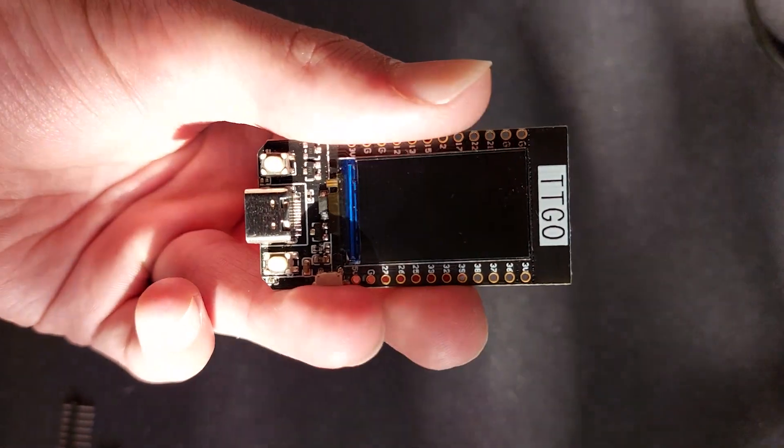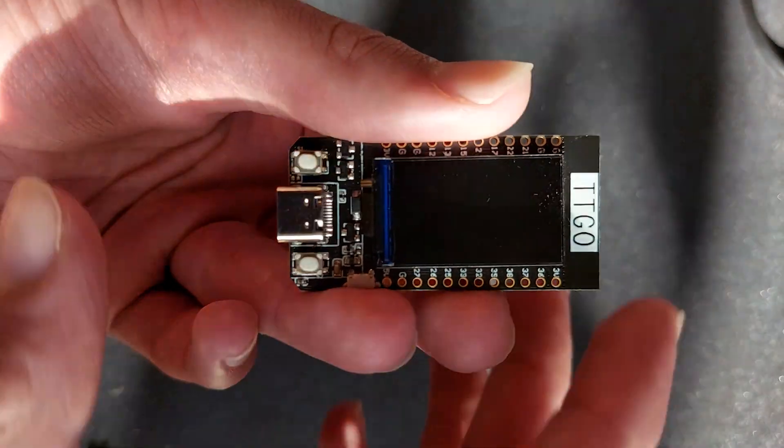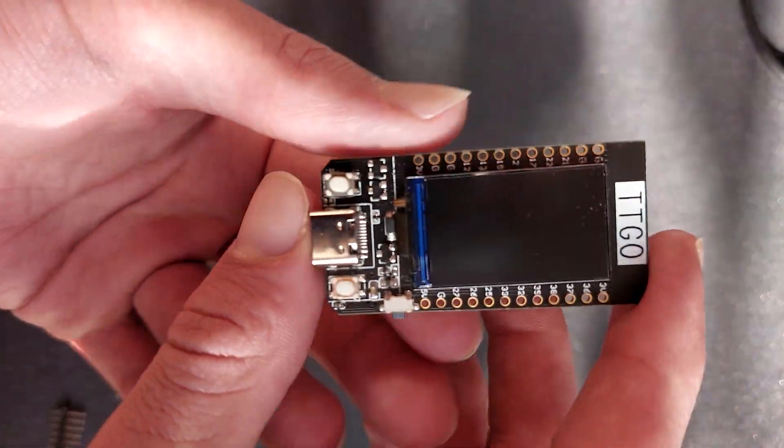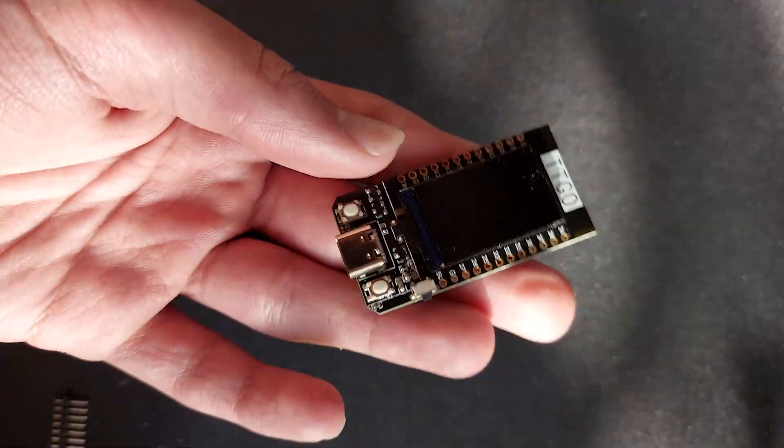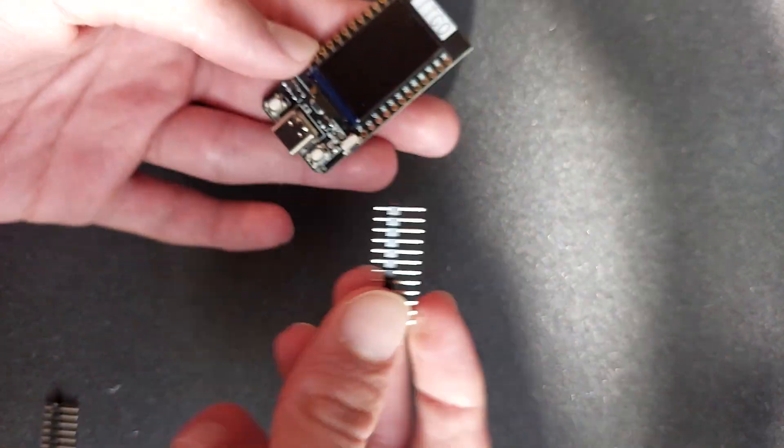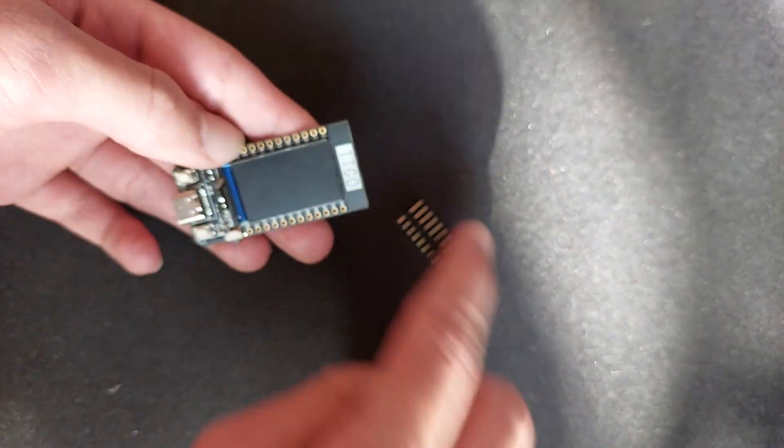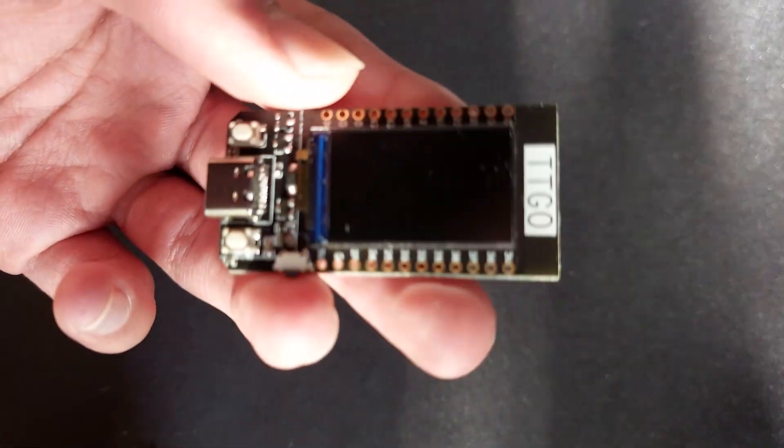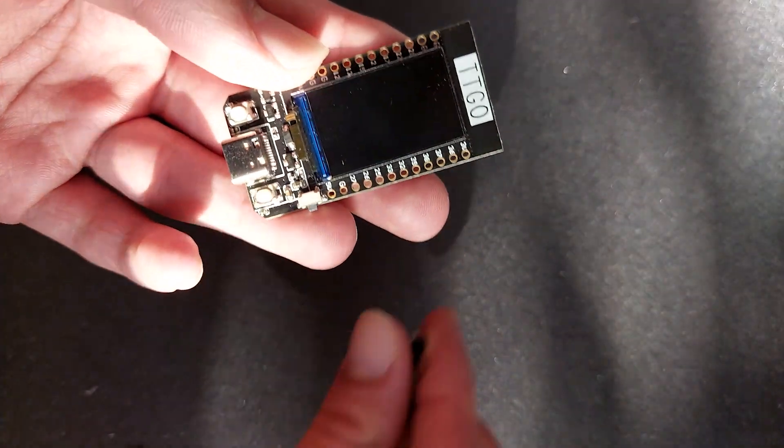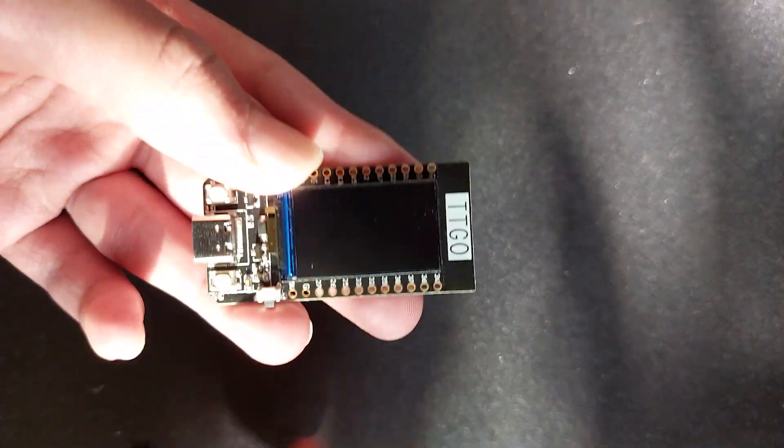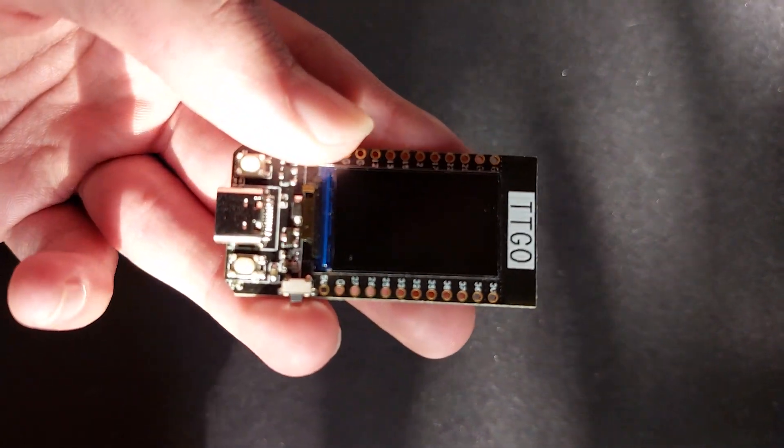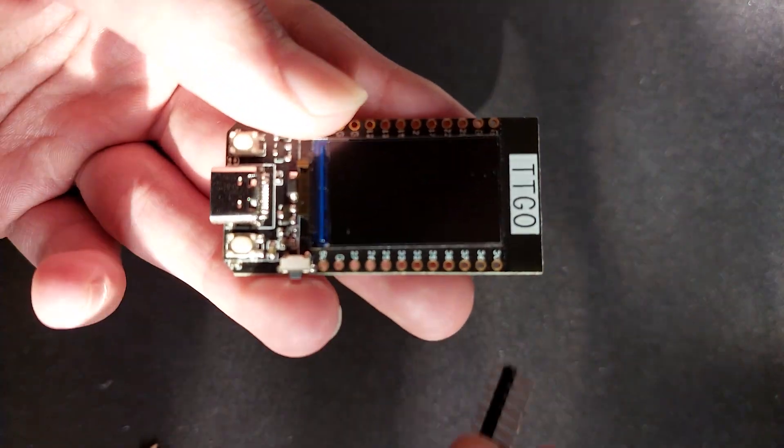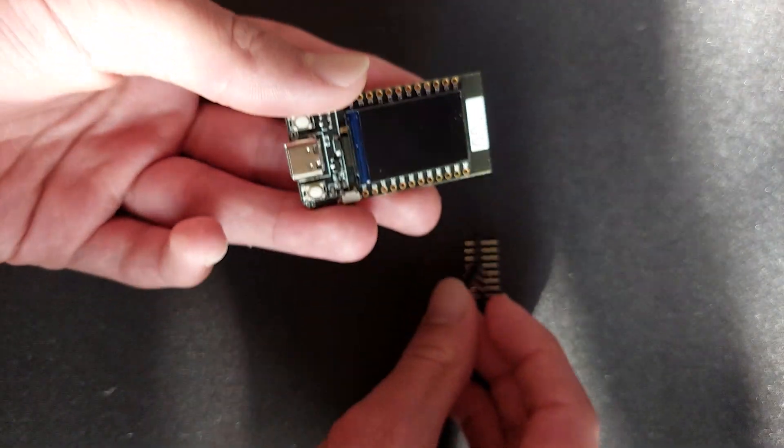And there's the screen, which is 240 by 135 pixels. So these GPIO pins, basically, you can just use these. To use these, you can just attach them to the GPIO areas.